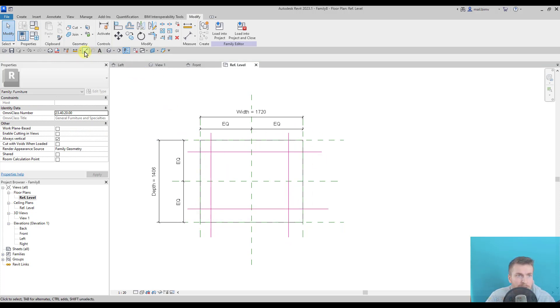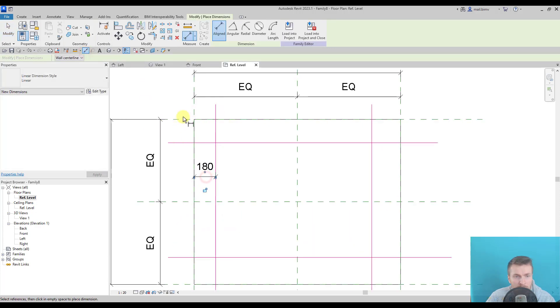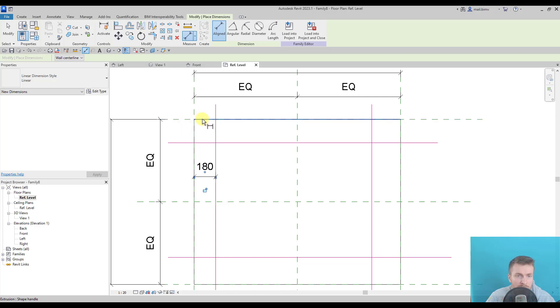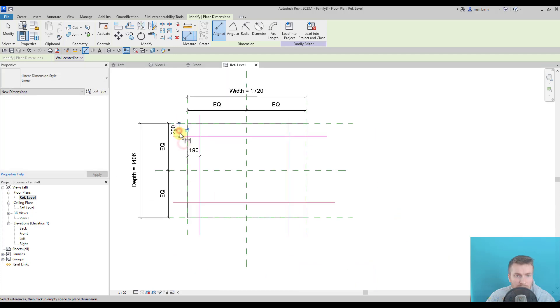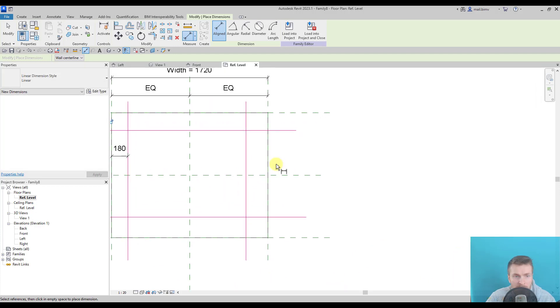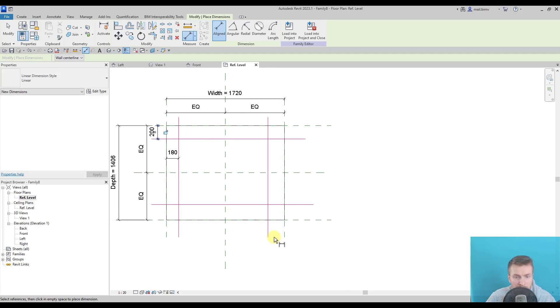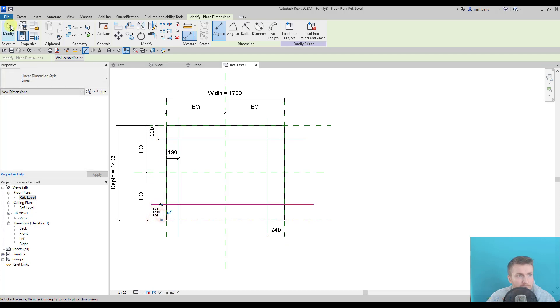Now I can create a dimension but be careful to which part you dimension. Now the geometry of extrusion overlaps the reference plane but we want to constrain everything to the reference plane. This is a more clear method. Okay, so I have here and the last one would be here.